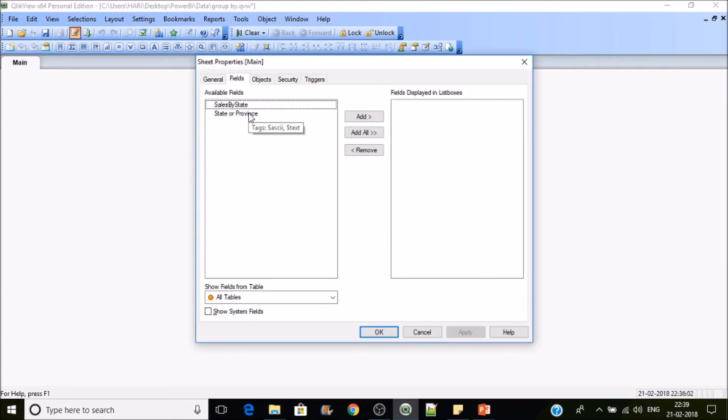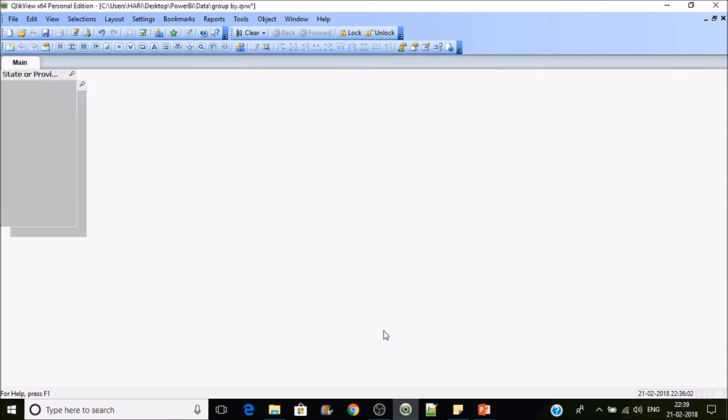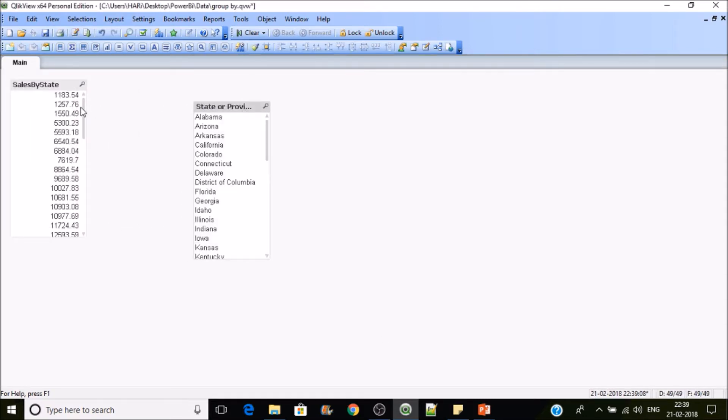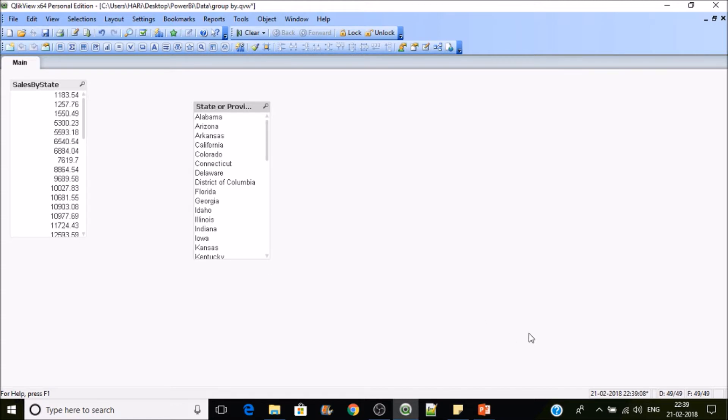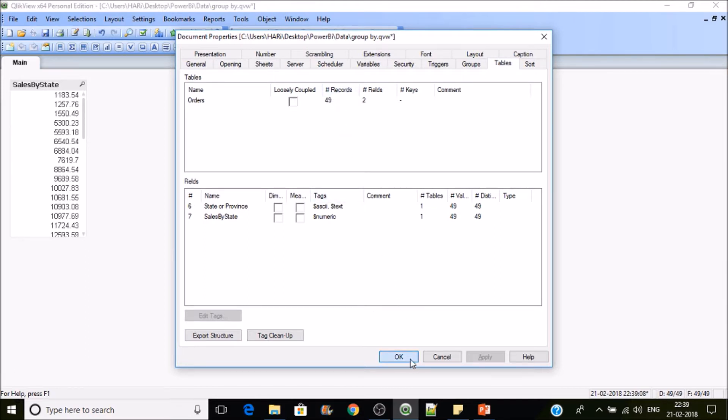So if you add these two you can find only few number of rows. Let's go to document property so that we'll get to know how many rows are available. We have only 49 records because 49 states are there and 49 records are here. It means less data. We are trying to optimize the data based on the requirement.